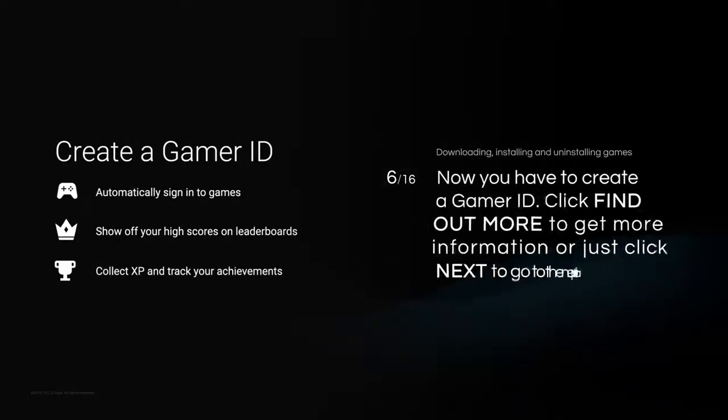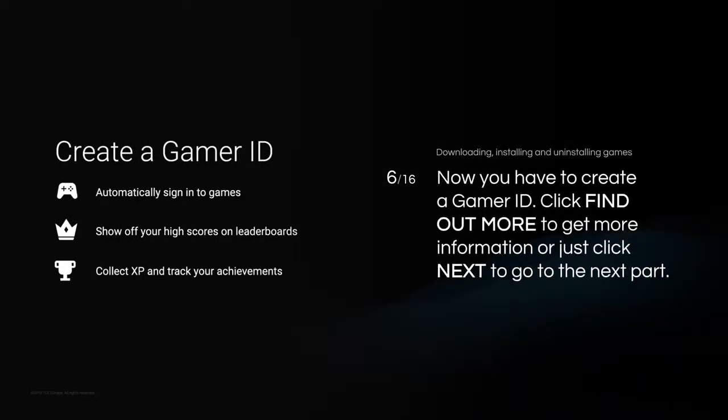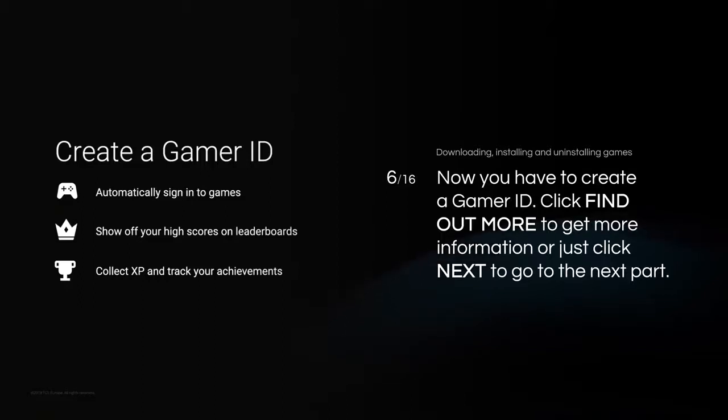Now you have to create a Gamer ID. Click Find Out More to get more information, or just click Next to go to the next part.